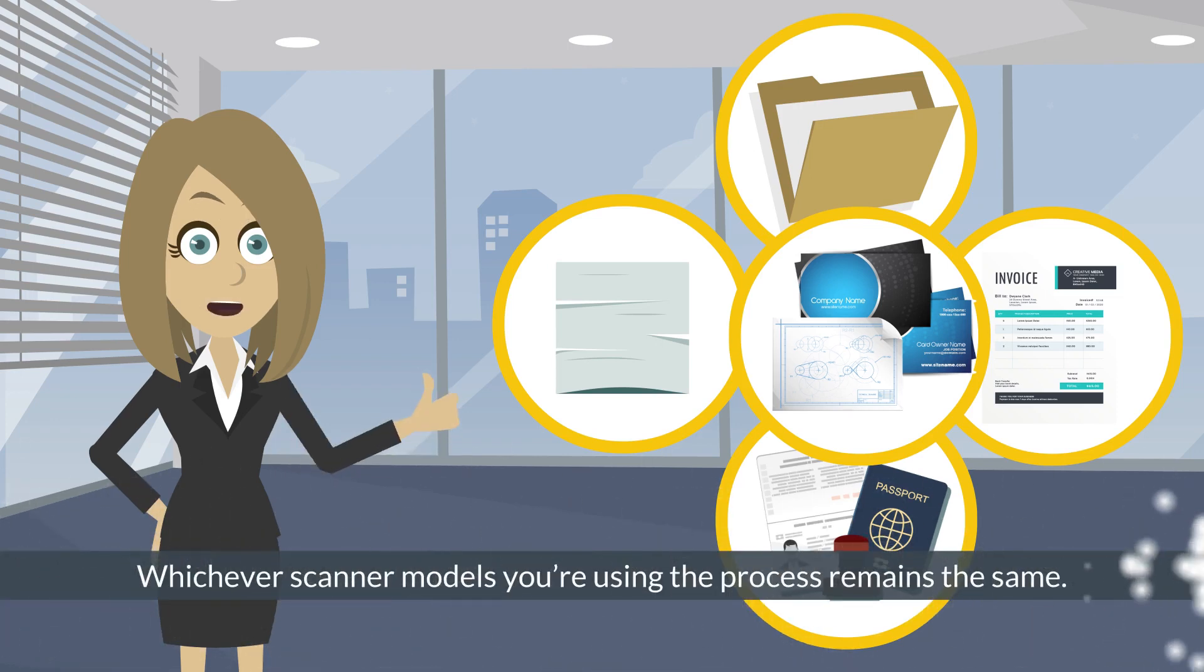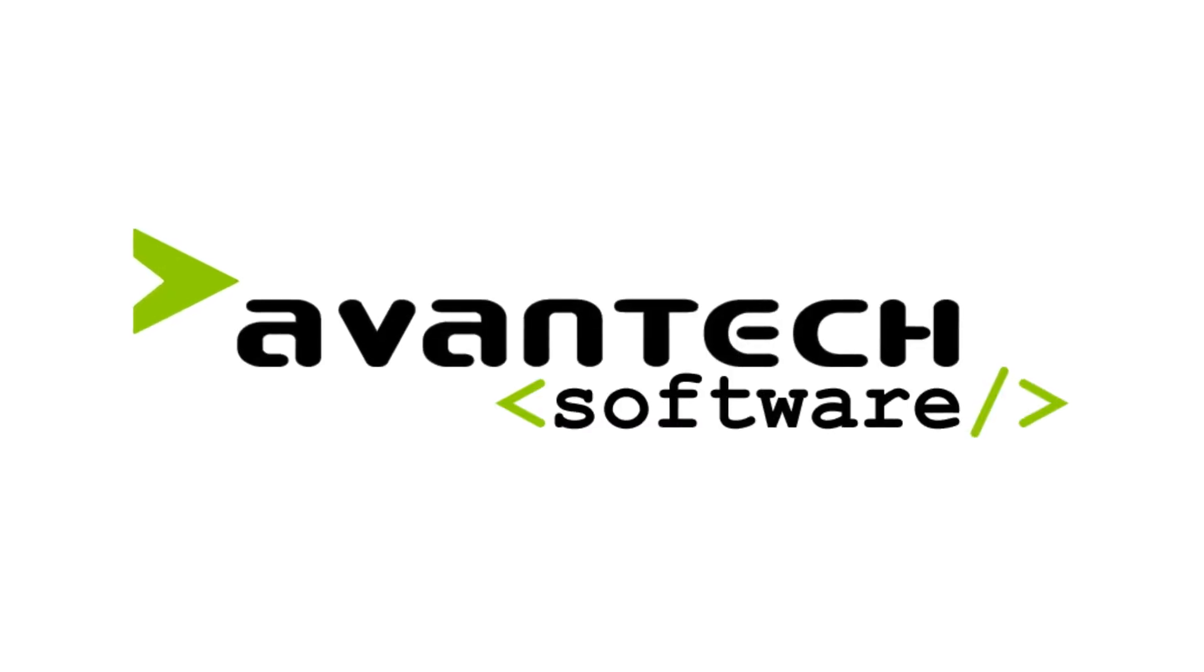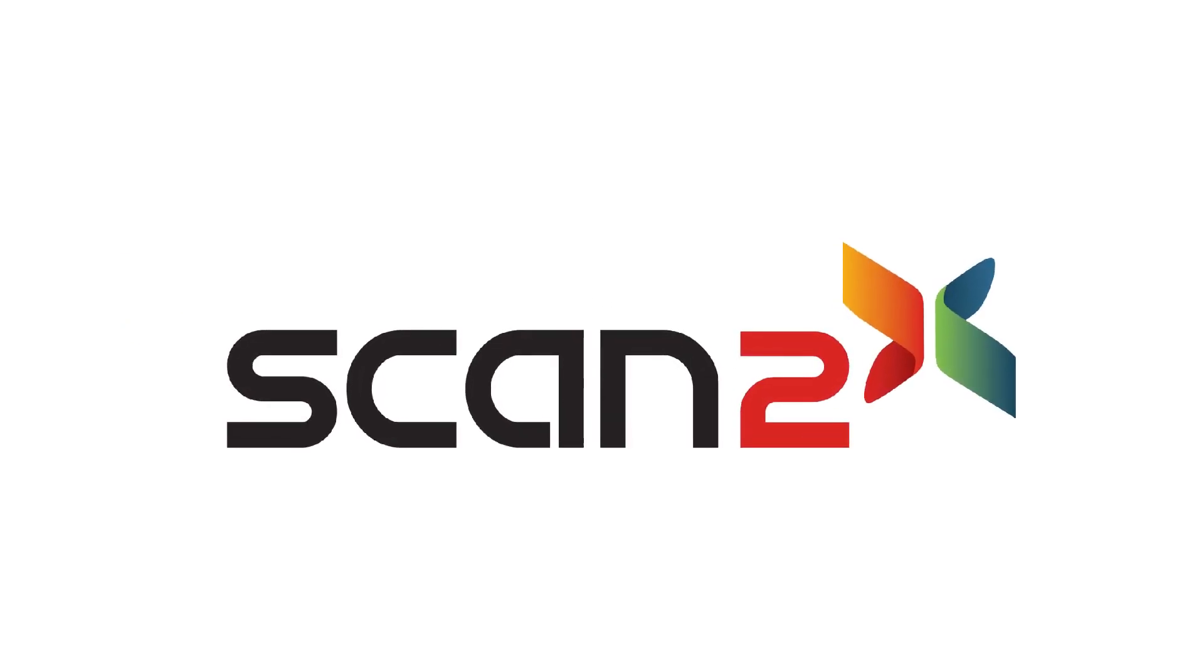Contact us anytime for a chat about how Scan2x can help to make your documents add value, so you can get on with your tasks.